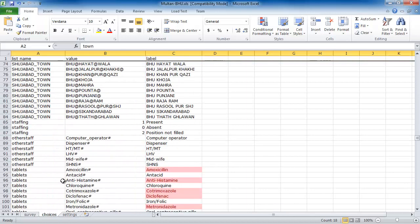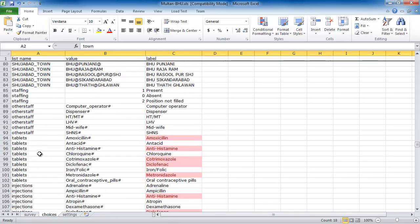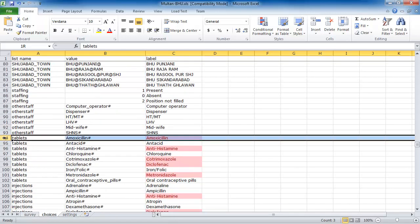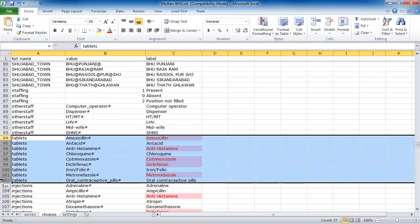The available choices are stored on a second worksheet, highlighted here.